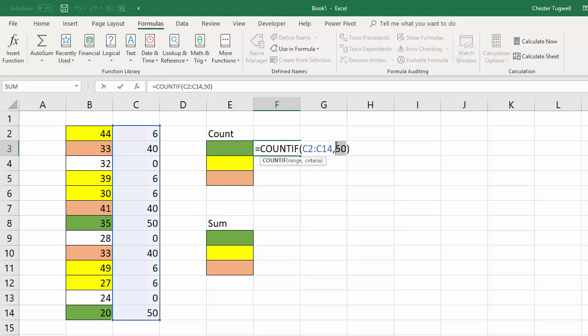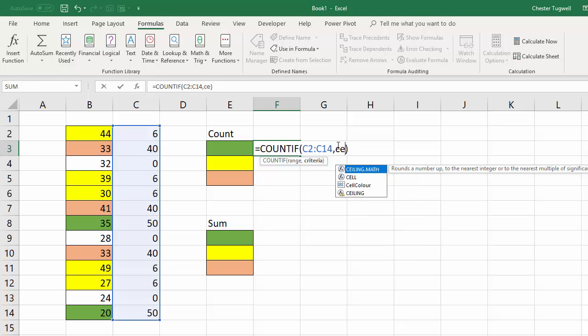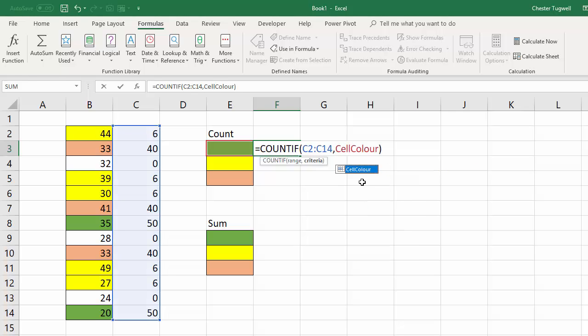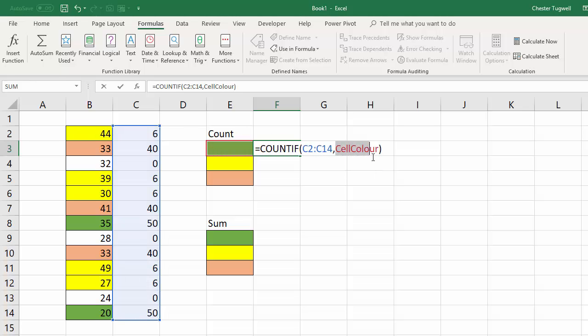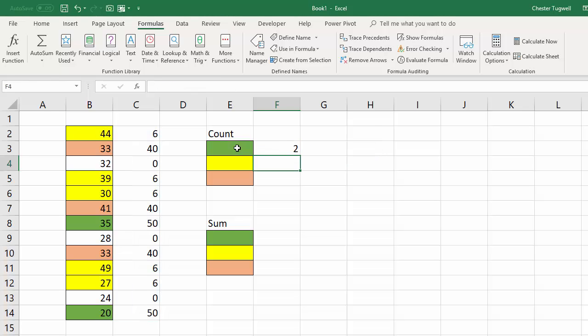Another trick you can do is to actually use that name again cell colour and you'll see that what that's doing is actually referring to that cell there. It's picking out the number for that colour there as the criteria. If you remember when we set up this formula in the first place we referred to one cell to the left so that's exactly what it's doing here. It's referring one cell to the left to extract the number for that colour.